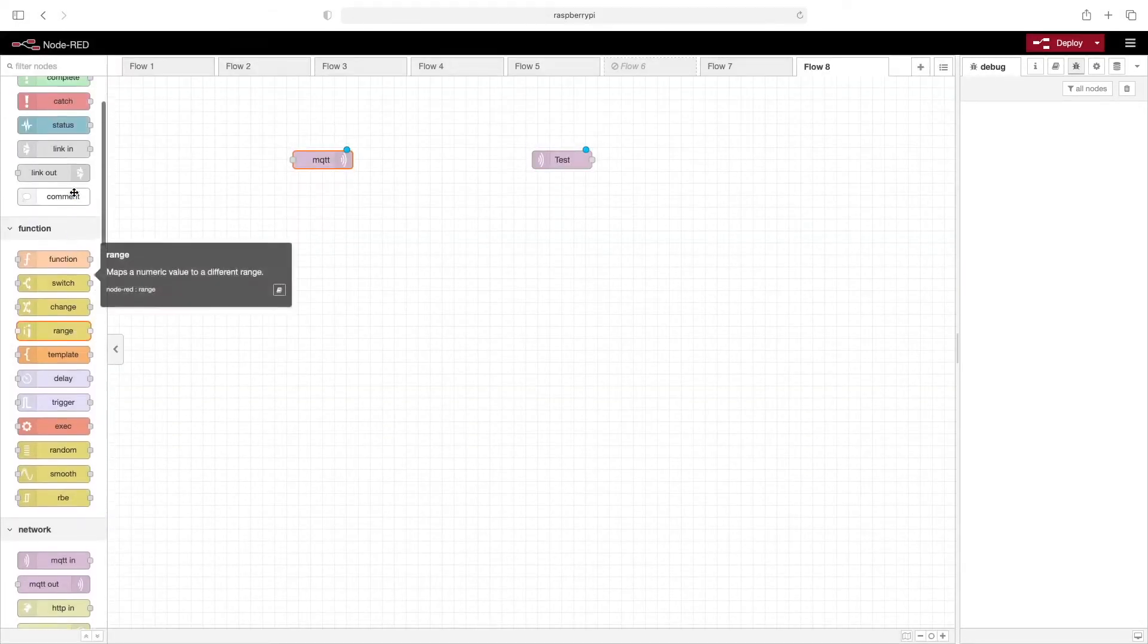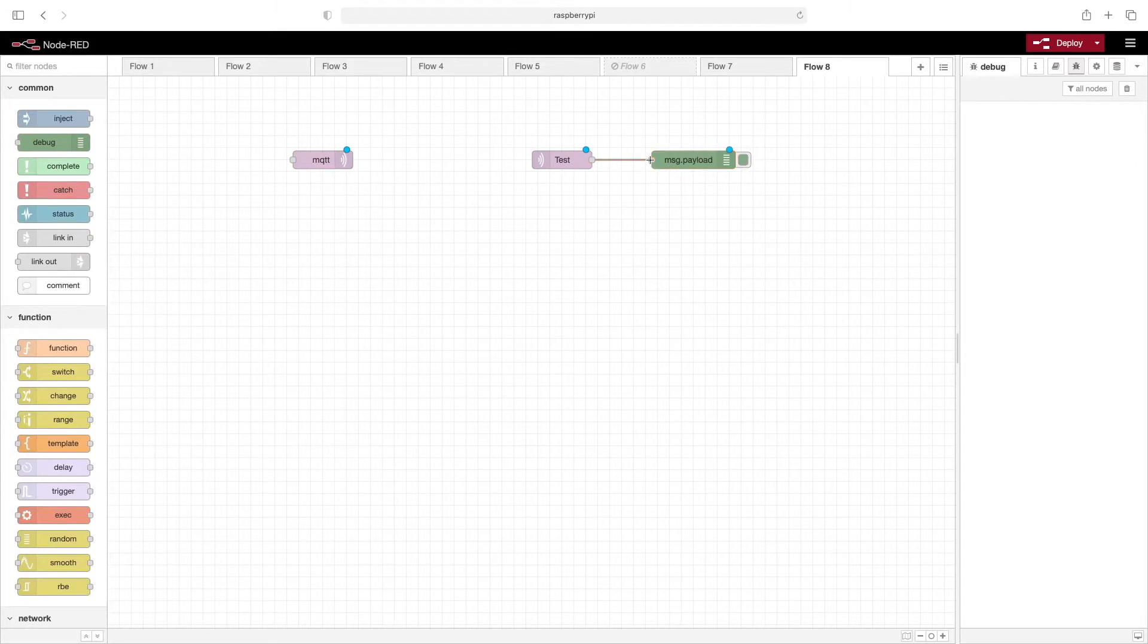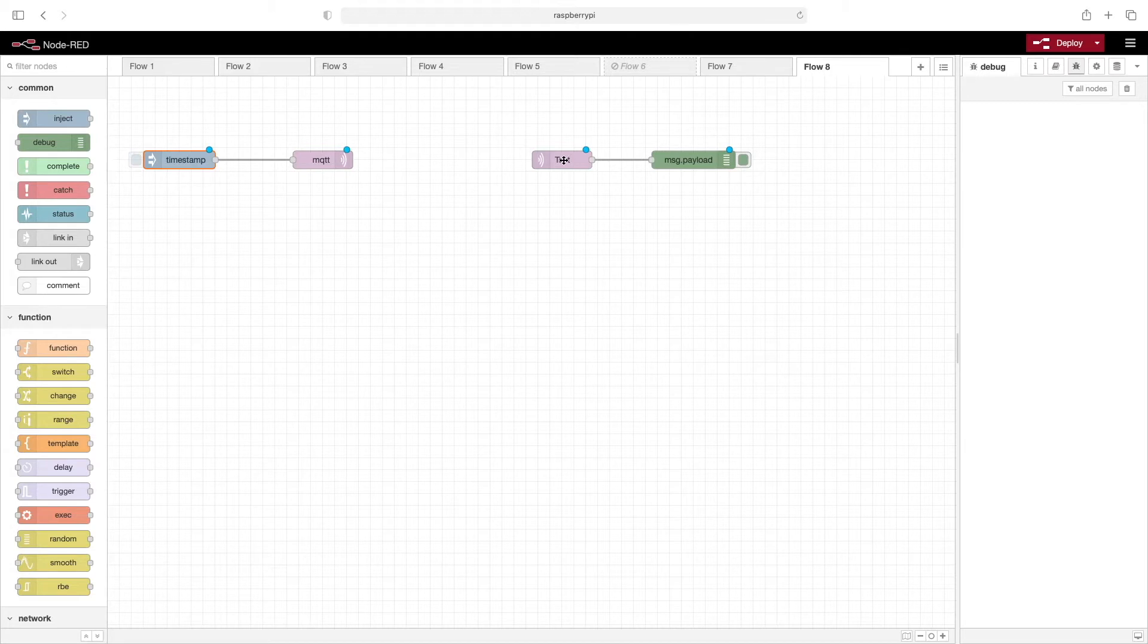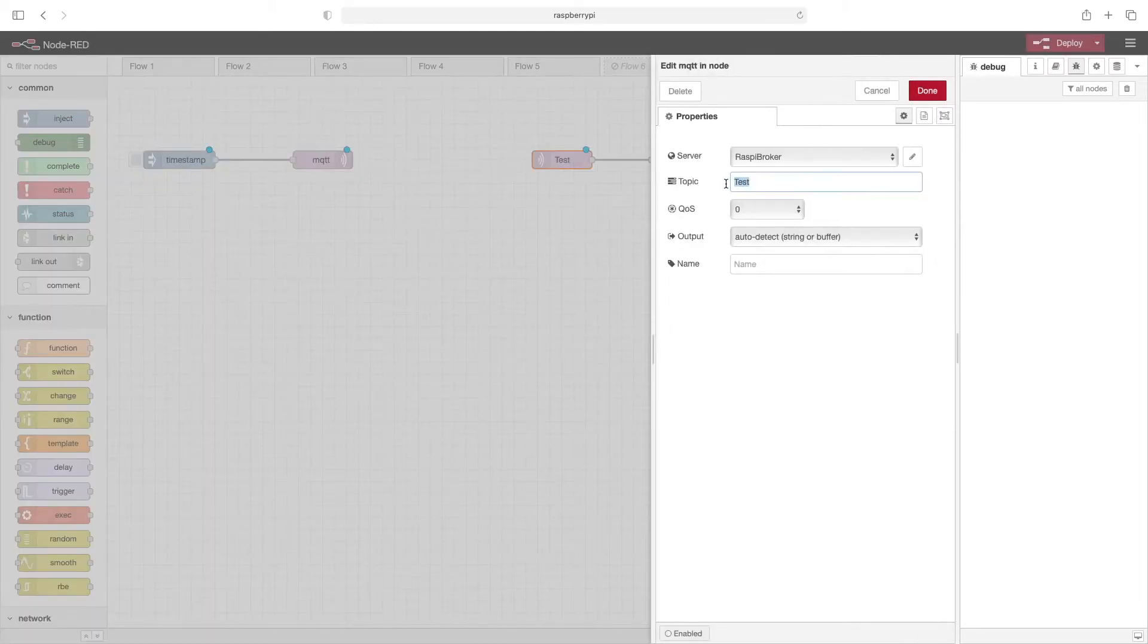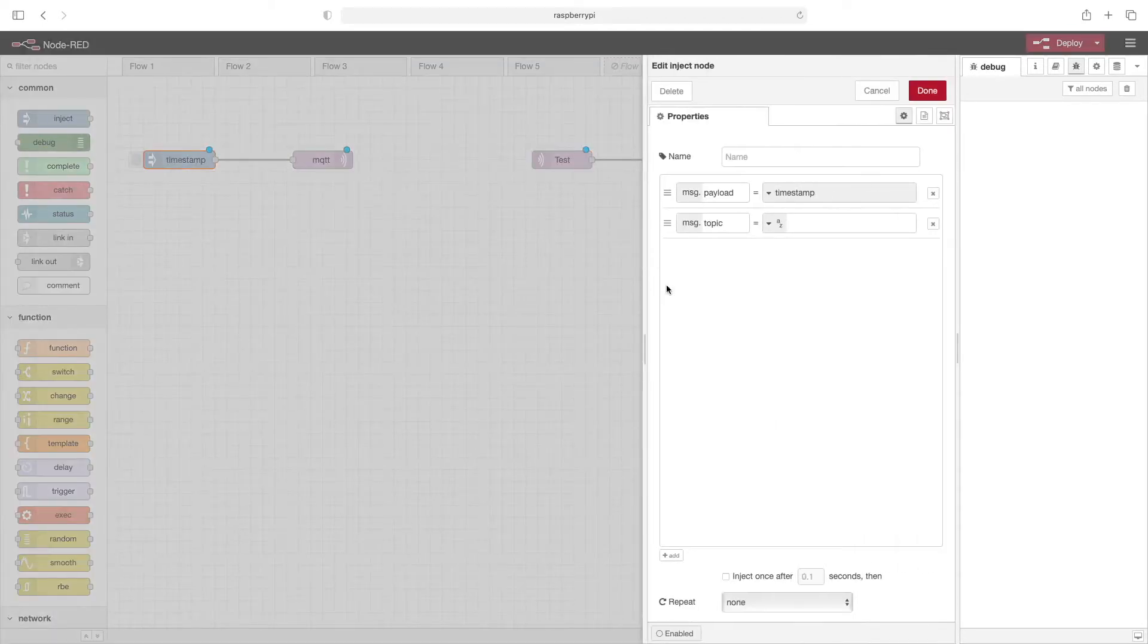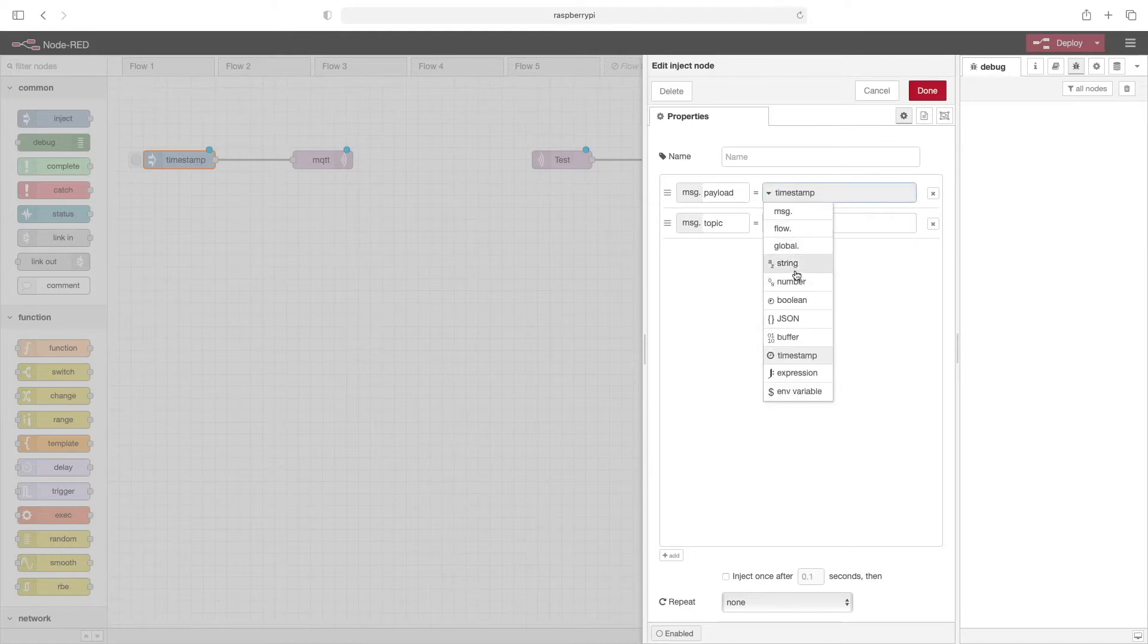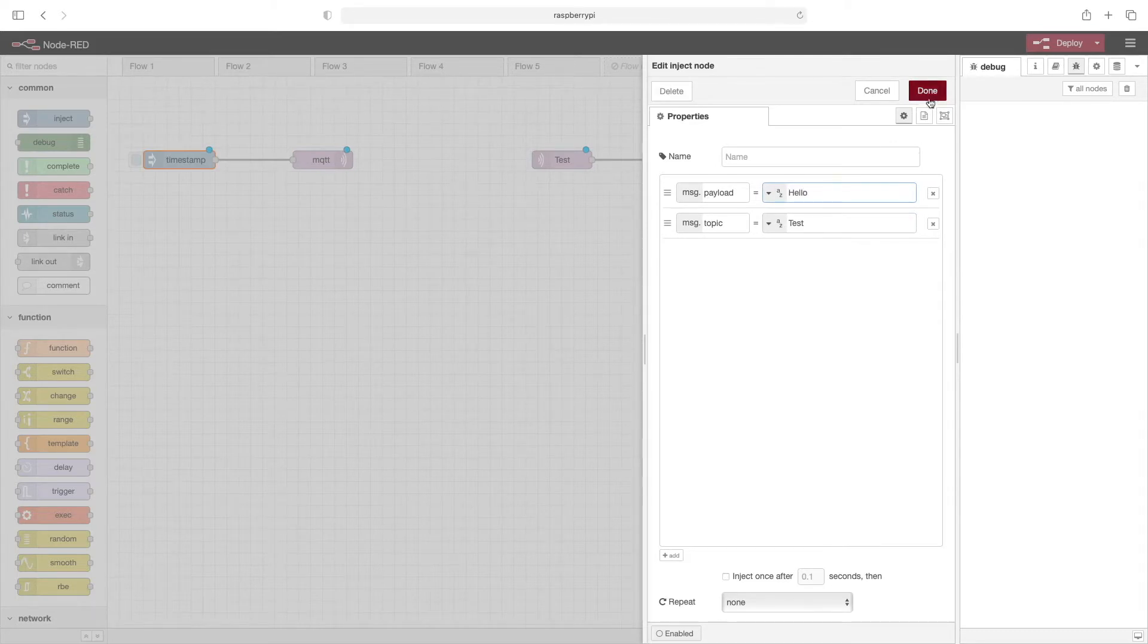So let's scroll up and we'll add a debug node over on this side. Wire it up. And on this side, we'll add an inject node. Wire that up. So remember that the subscriber on this side is listening for a topic that is called test. So in this inject node, the message.topic will set to test. And then for the payload, we'll just set a string that says hello. And then click done.